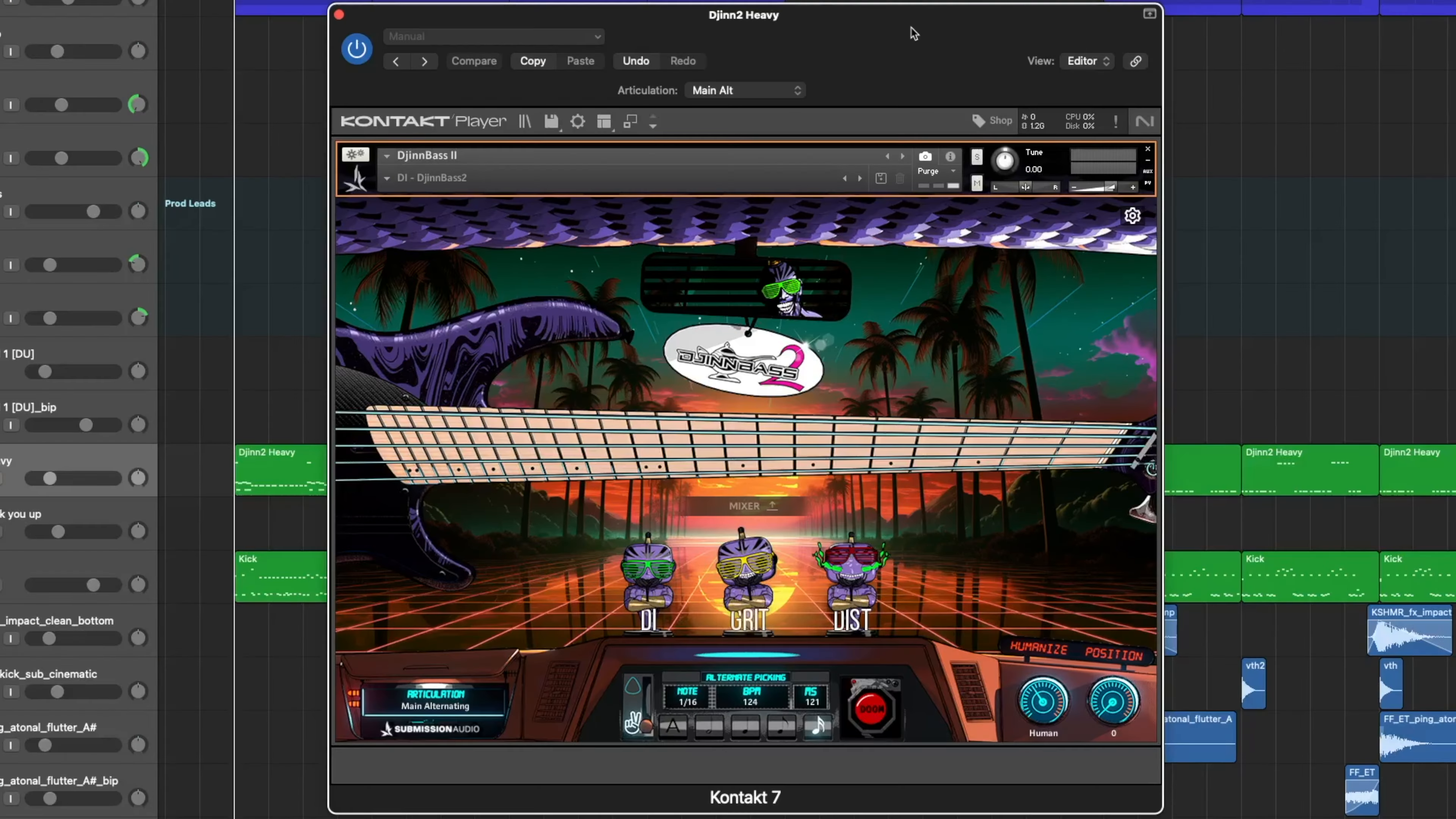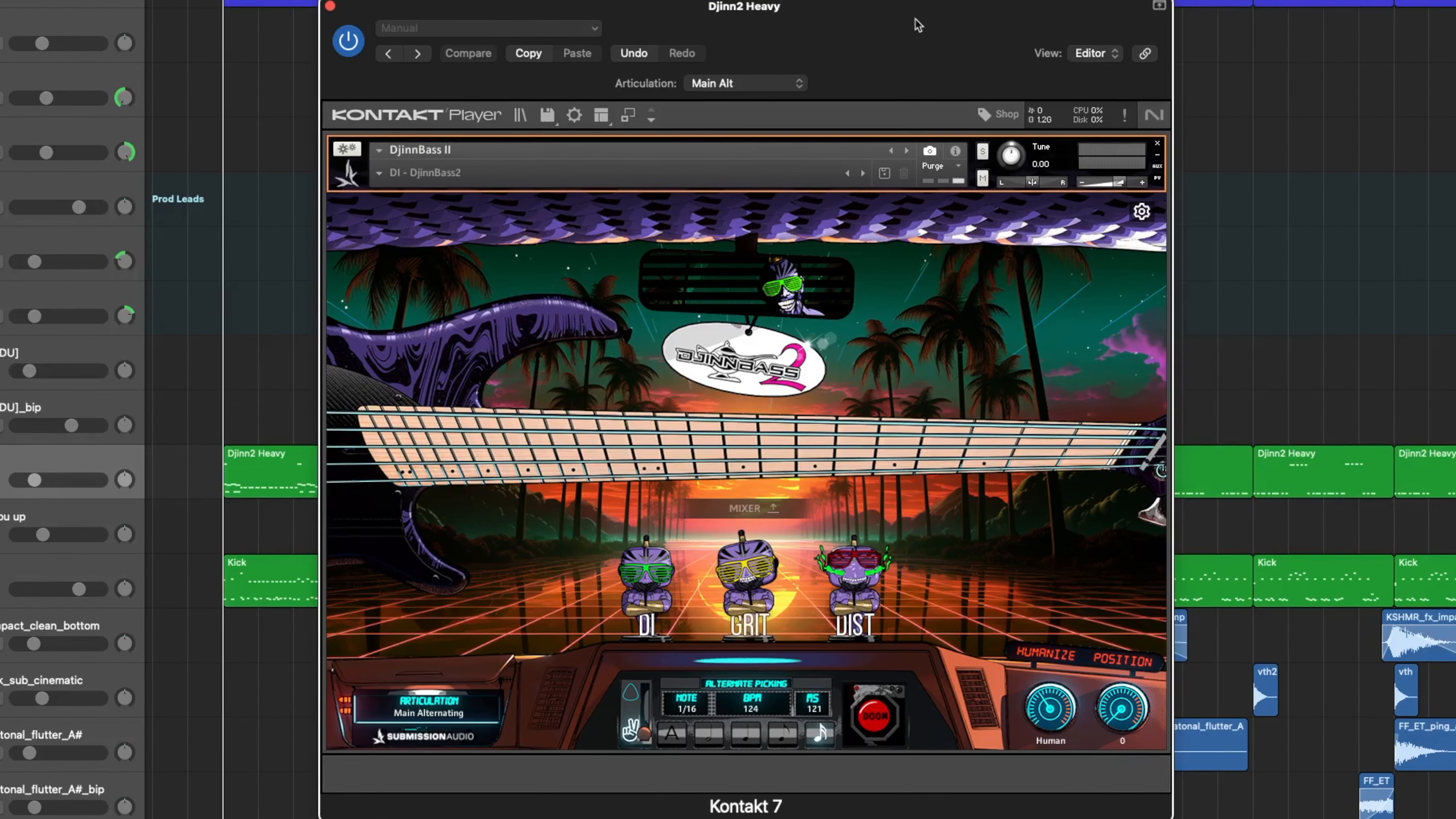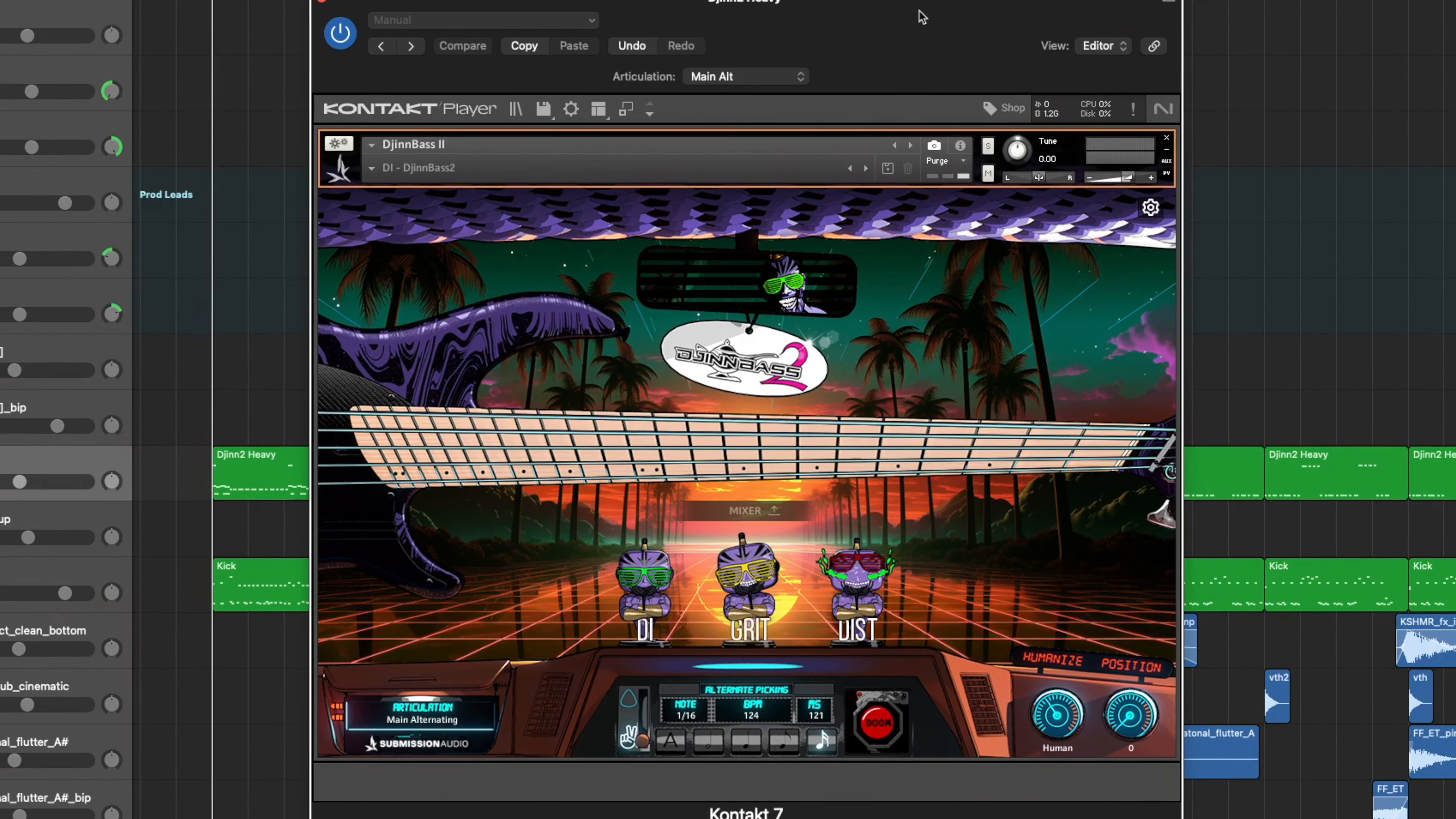Submission Audio just doesn't miss. We got DjinnBass 2 here. So DjinnBass 2 is the long-awaited sequel to DjinnBass 1, and it sounds insane. I've got pulled up here that demo you just heard.